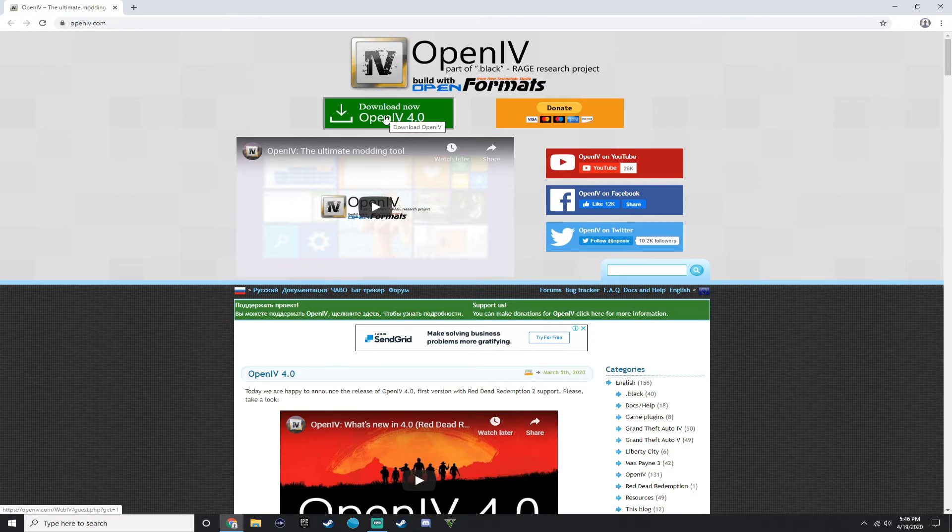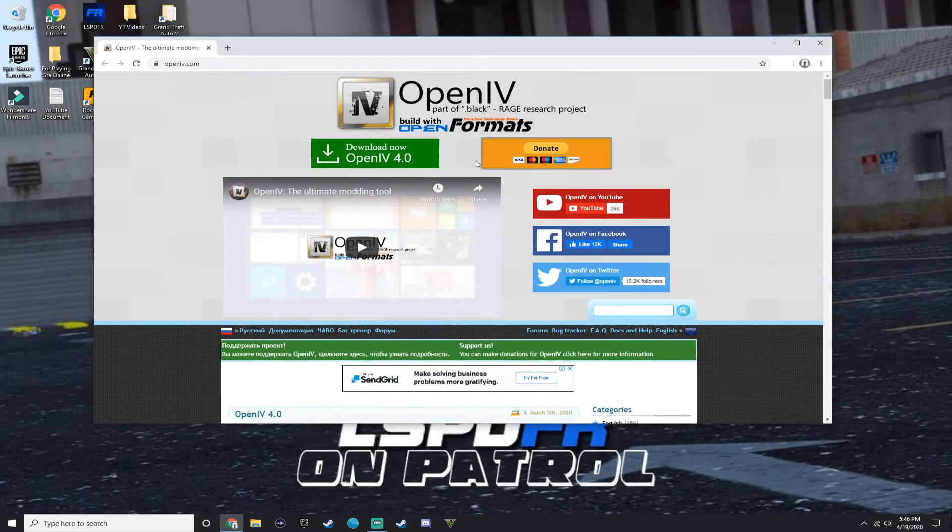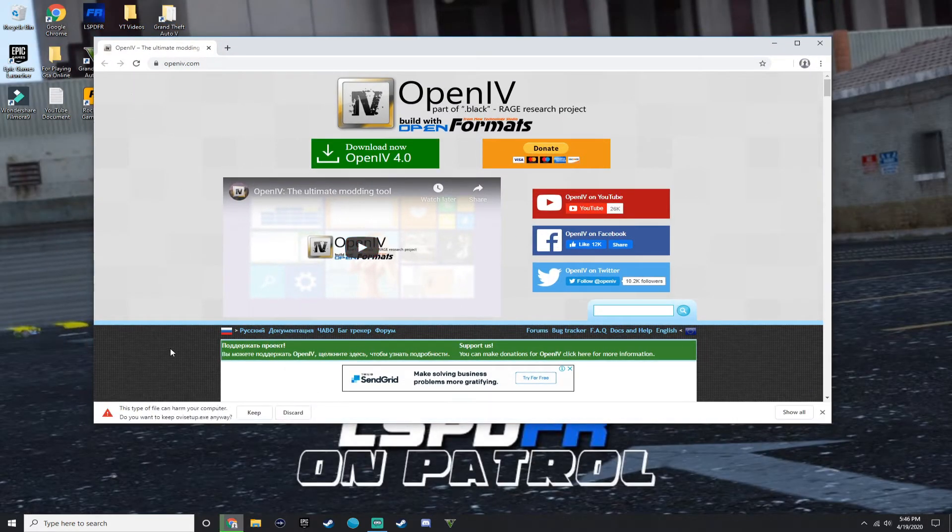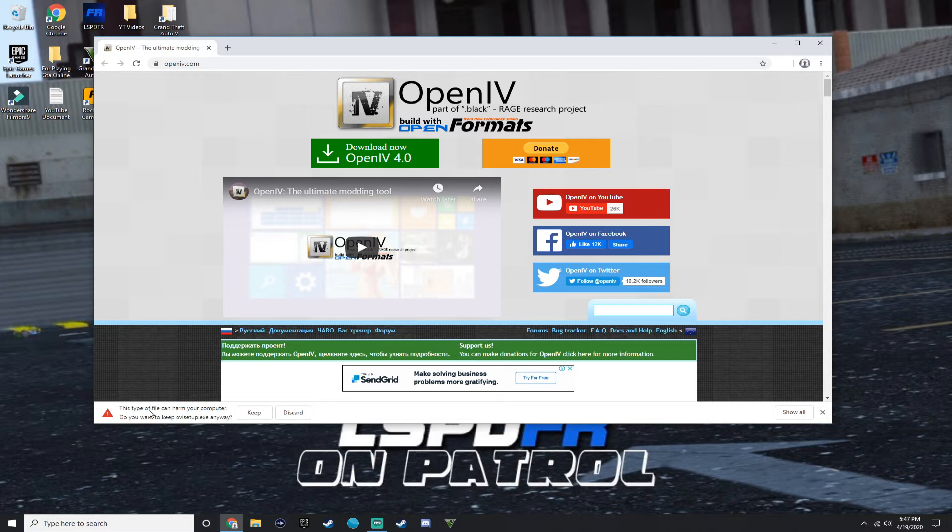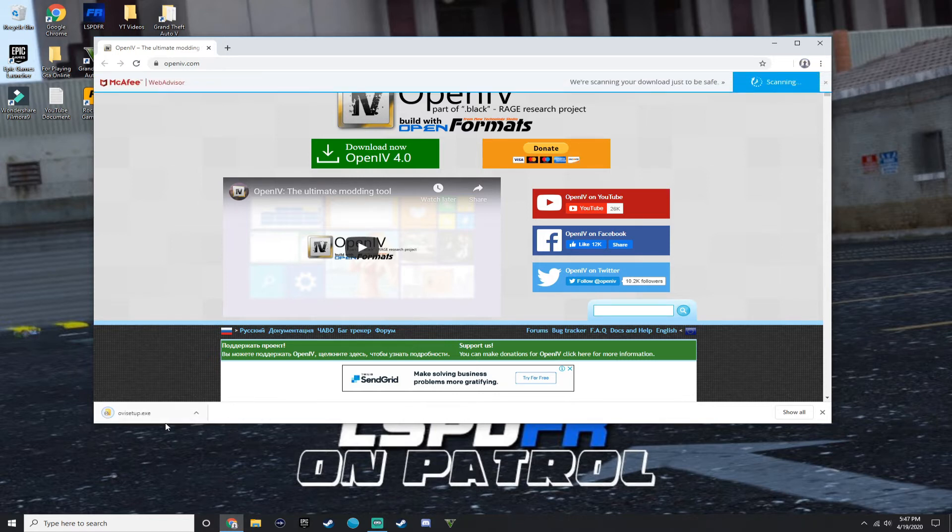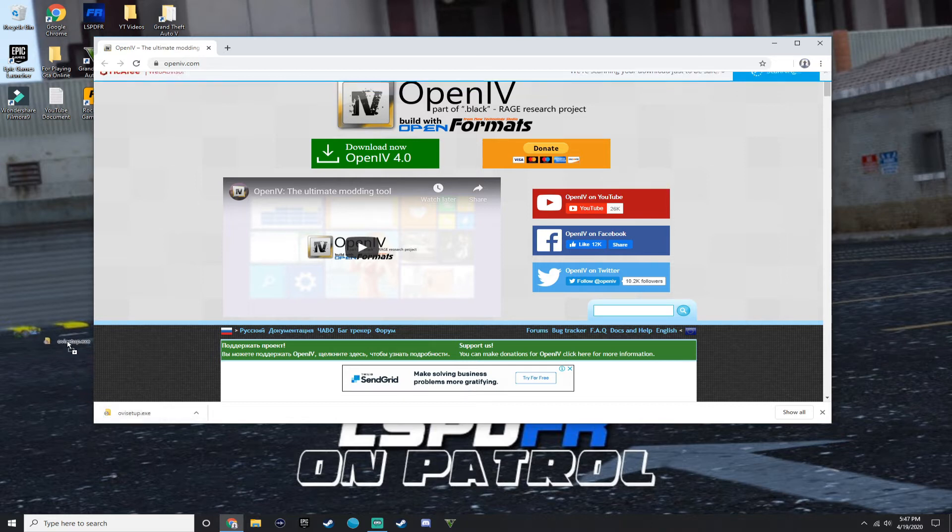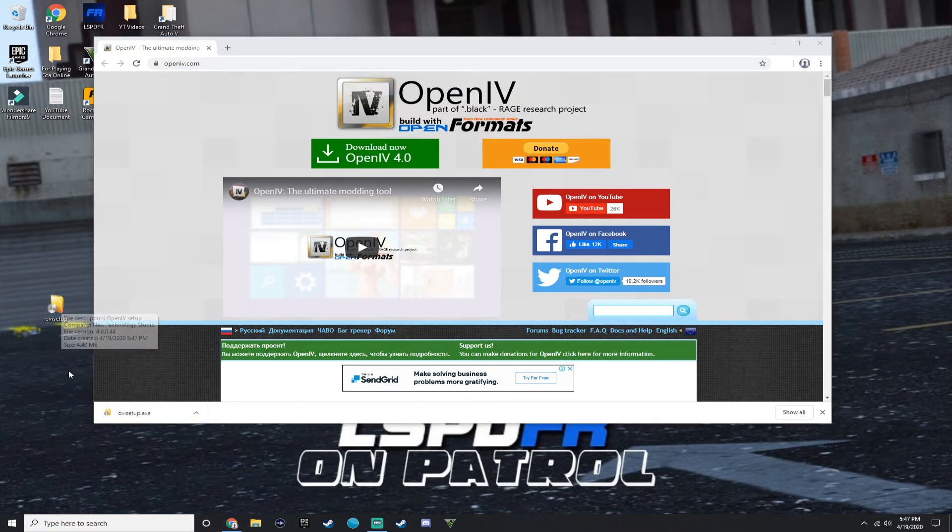This is the one that's updated. So you want to download that bad boy. If it says this file can harm your computer, do you want to keep OpenIV setup.exe anyway, press keep. If you press the other button, it won't let you install it. So bring that to your desktop.